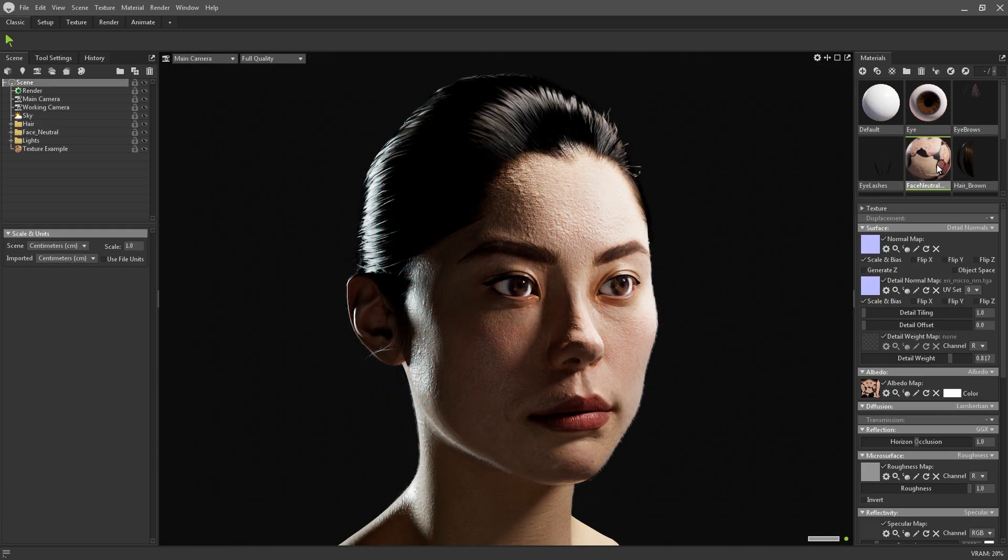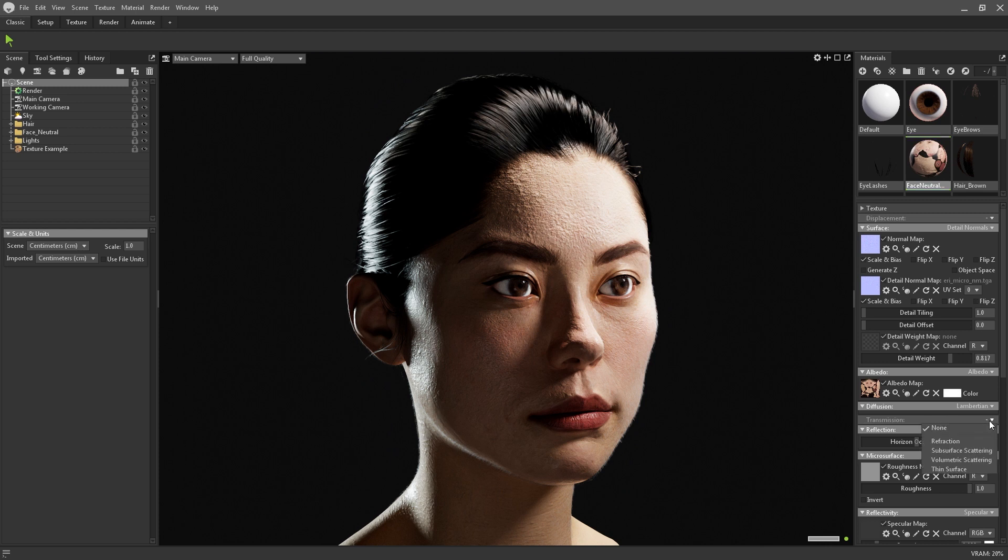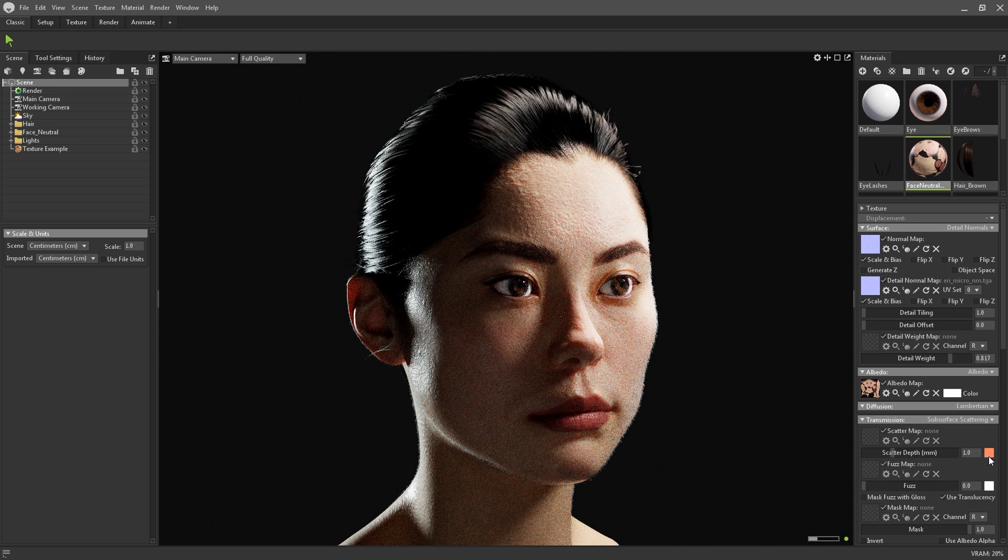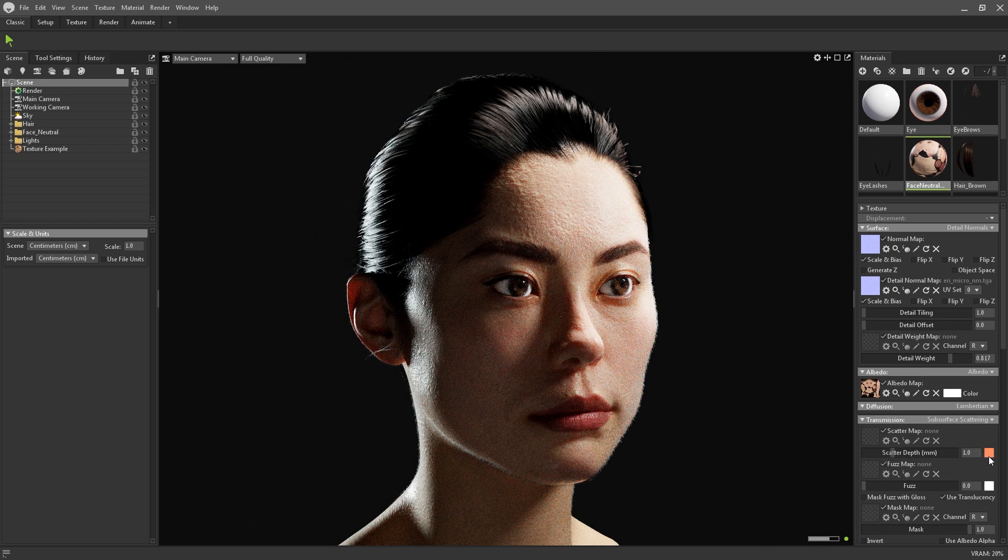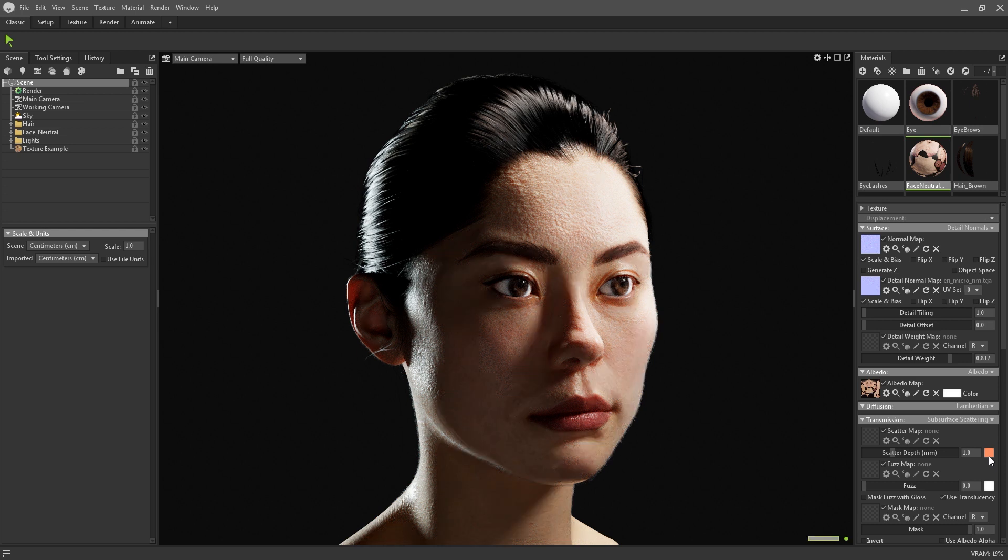Subsurface scattering can now be enabled via the transmission module in the material settings. Clicking on this arrow will bring up the drop down menu for switching between different rendering modes. There's two subsurface scattering shaders available for use here, subsurface and volumetric scattering. Subsurface scattering is the more regularly used model, and uses an approximated shading model to achieve results.